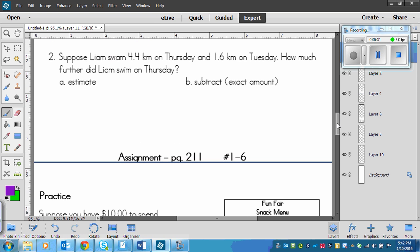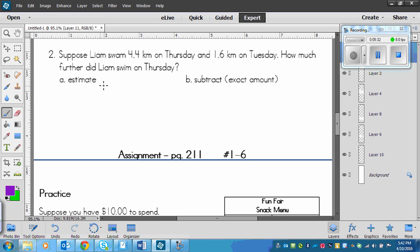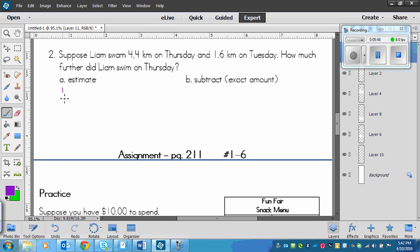Now we've got, suppose Liam swam 4 and 4 tenths kilometers on Thursday and 1 and 6 tenths kilometers on Tuesday. So how much further? We have to estimate first. So we've got 4 and 4 tenths rounds just to 4. Subtracting 1 and 6 tenths, that rounds up to 2 because it has a 6. So that leaves us with about 2 kilometers.